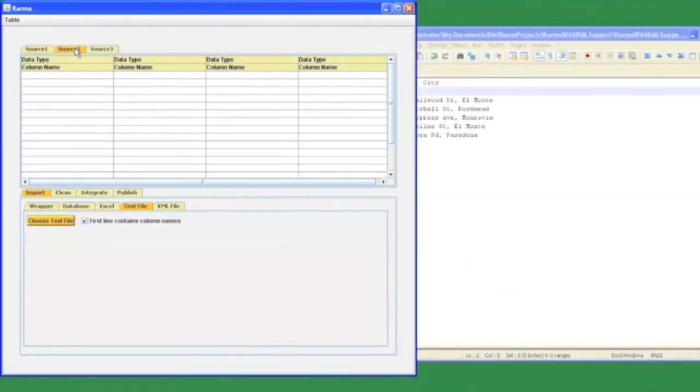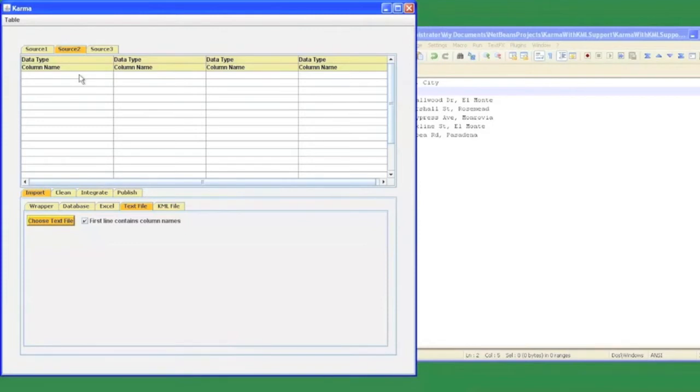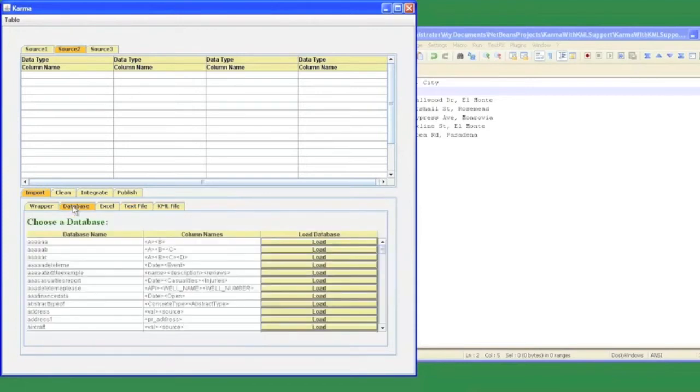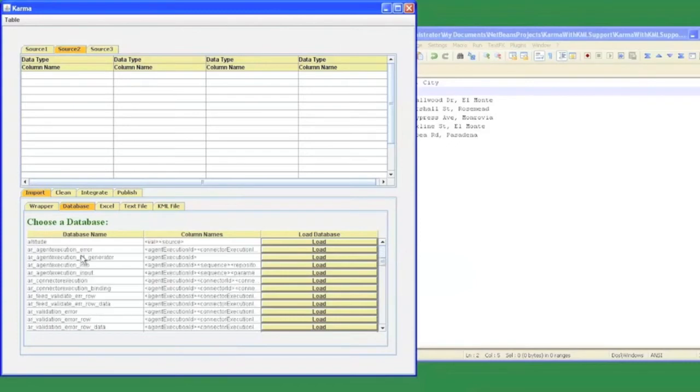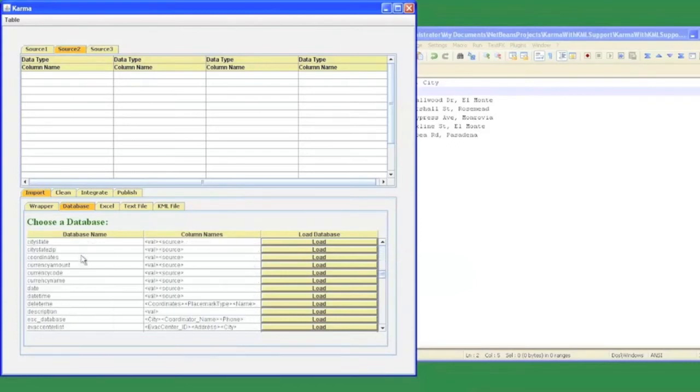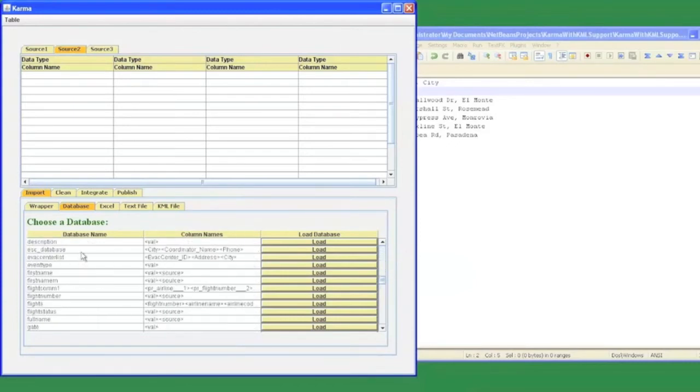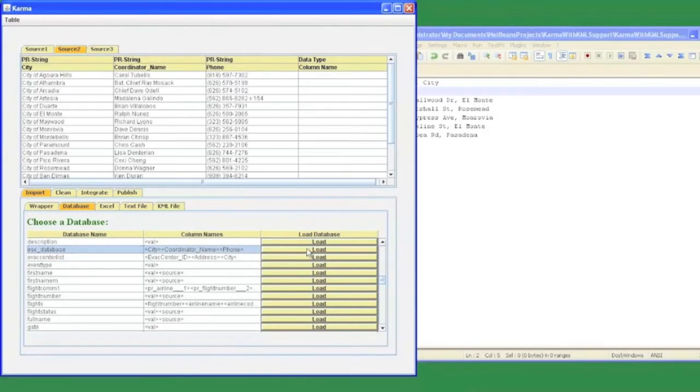My second data source is going to be a database table that contains information about the coordinators for each city that supervise the emergency management in their corresponding city. To load a database table, I need to choose the database tab and Karma lists me all the database tables that are currently present on my local machine. I can simply load my database table by clicking on the load button.